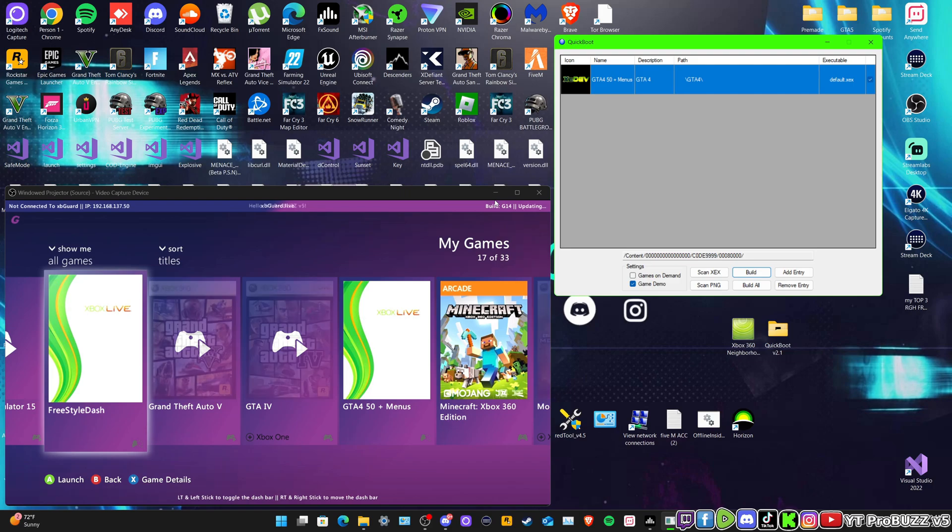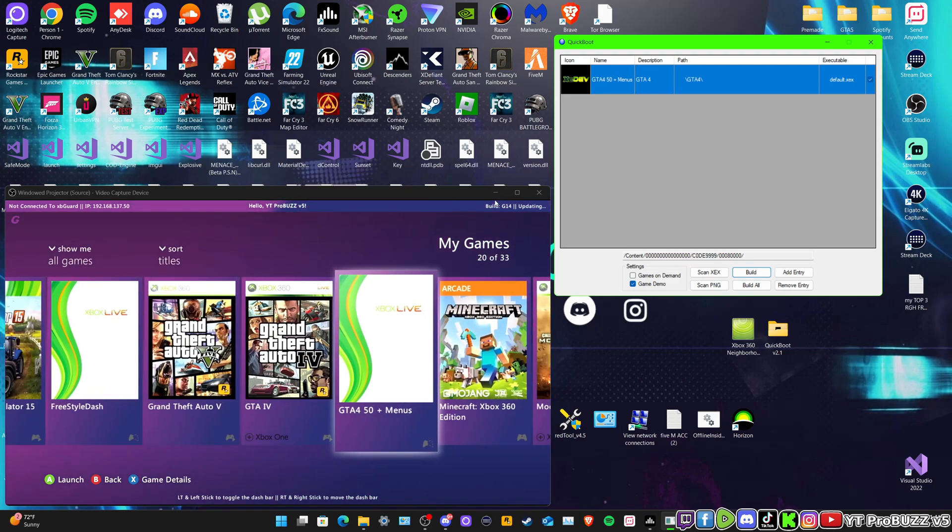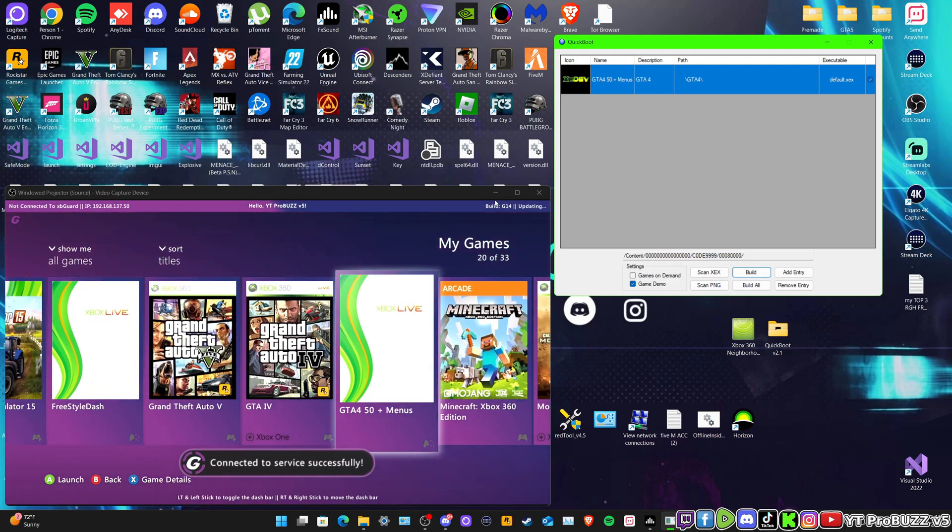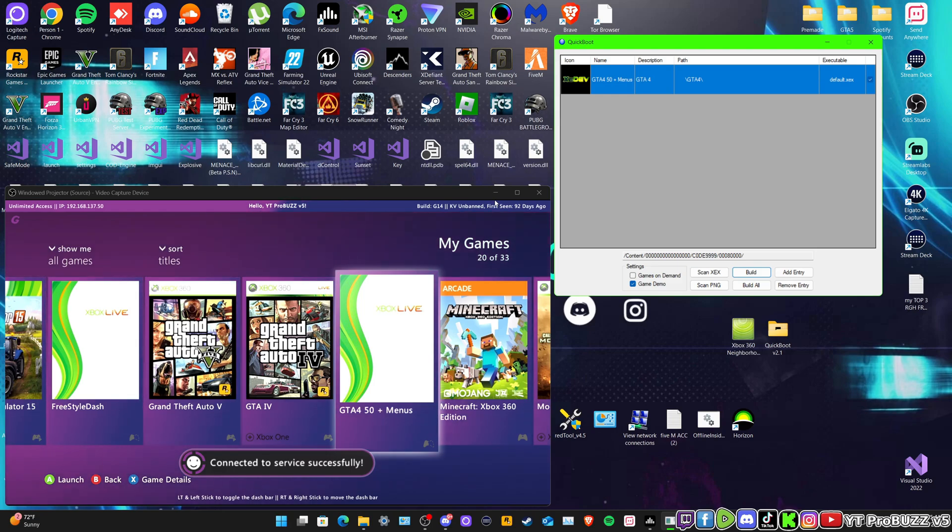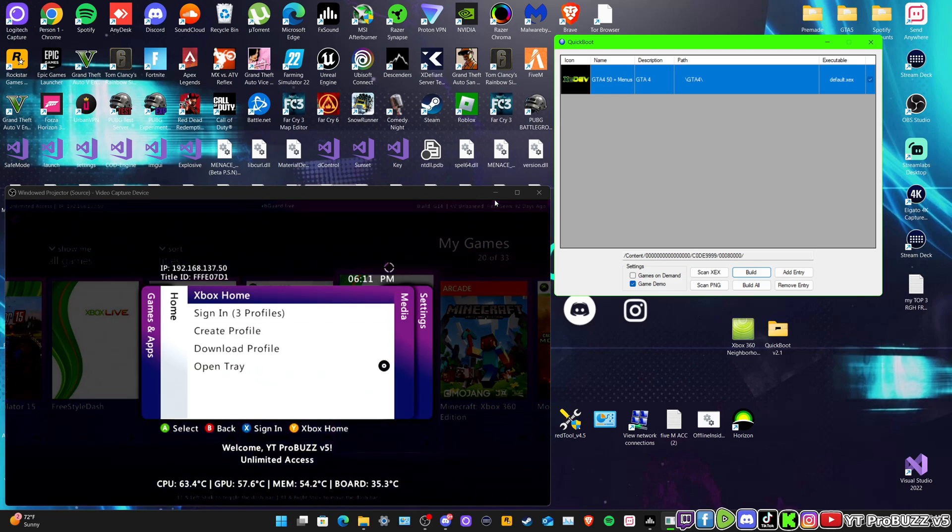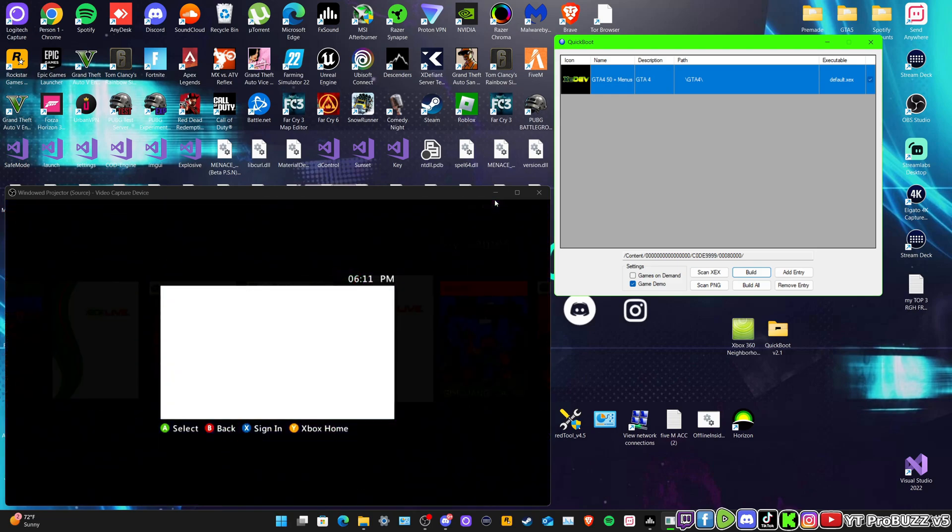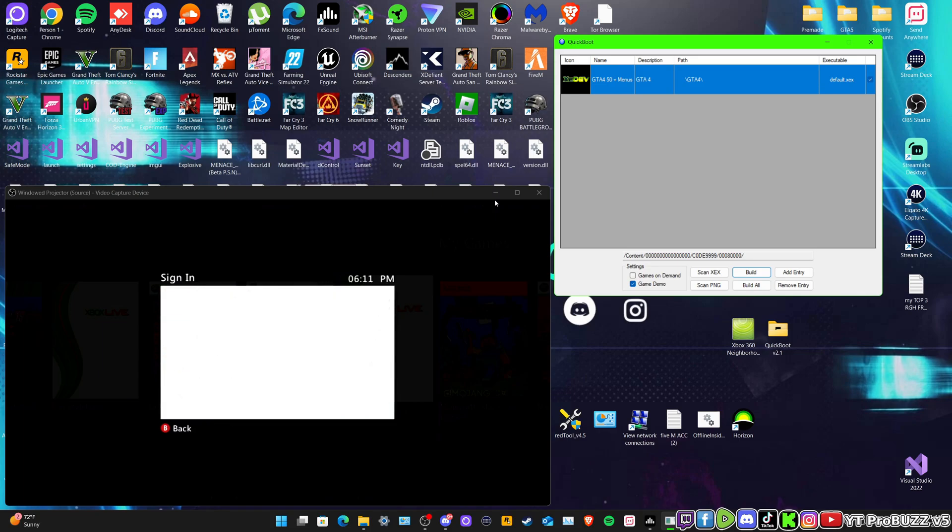And there we go, we've got the Freestyle Dash and then we've got the GTA 4 plus 50 menus guys. That's easy. I might actually try booting up the game but just to show you that it does work. Let's just sign in.